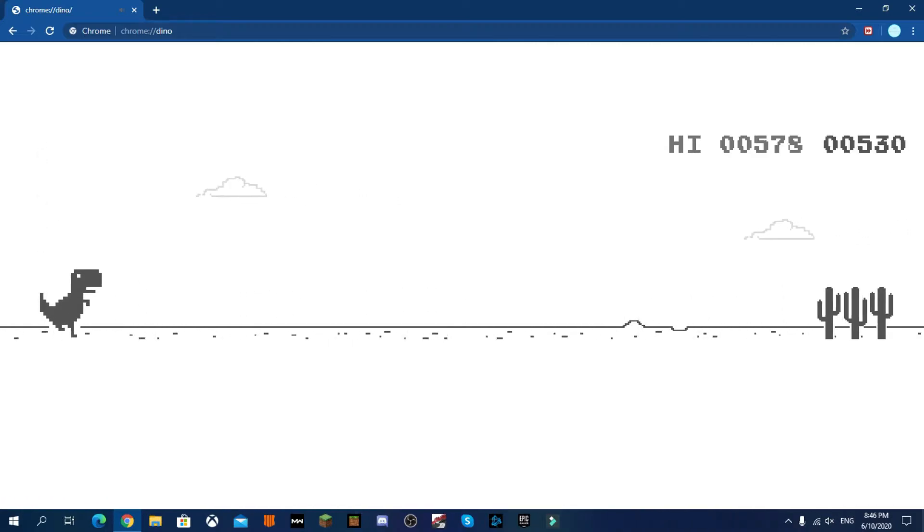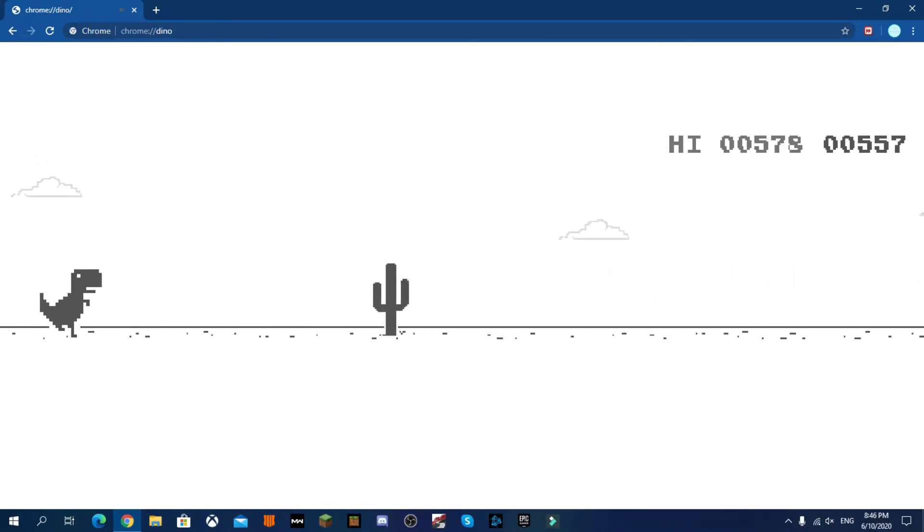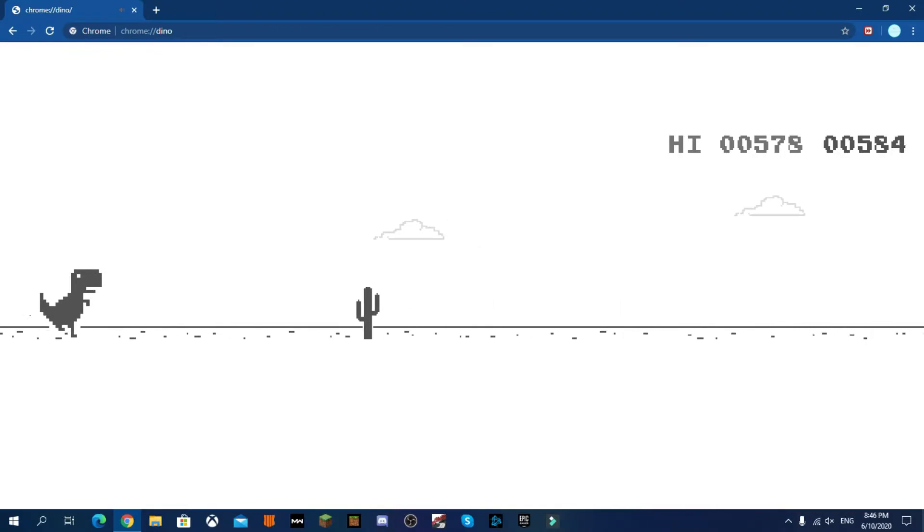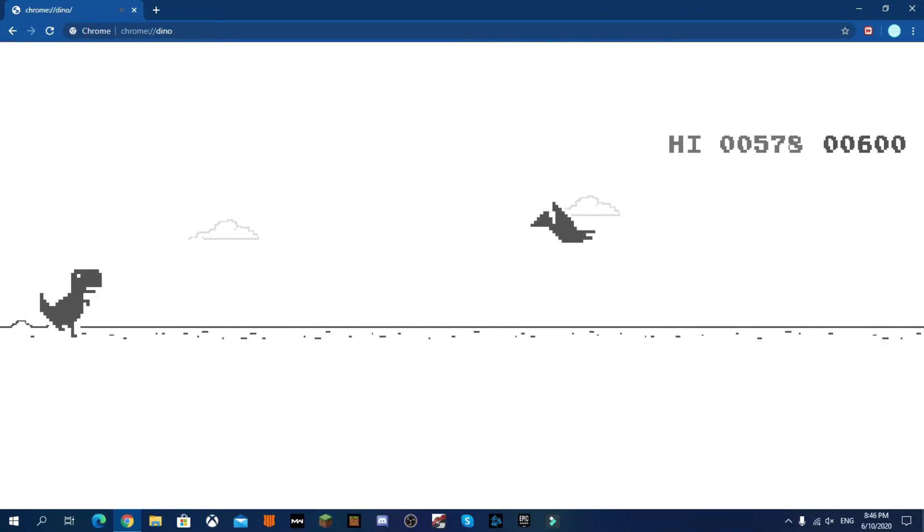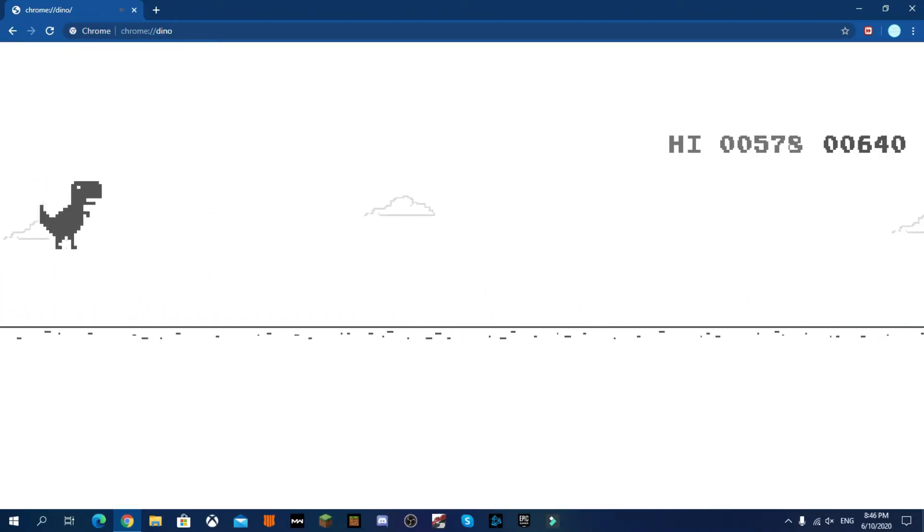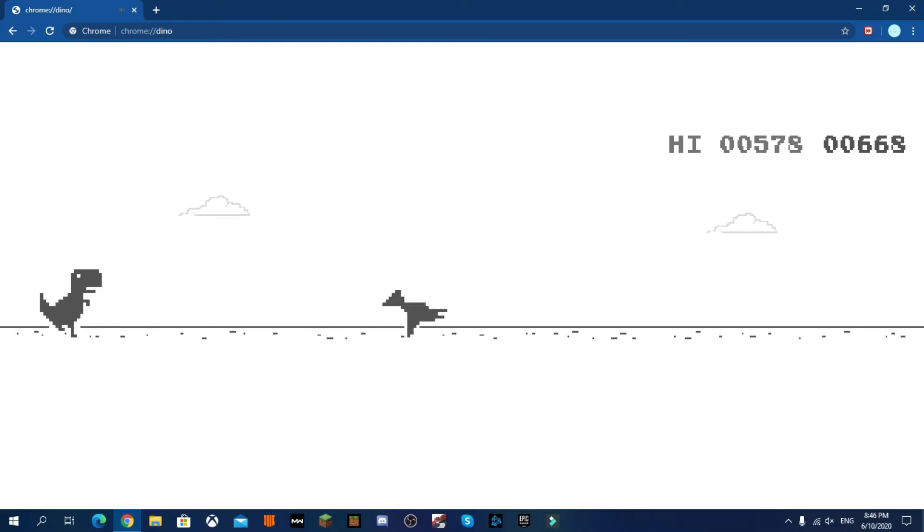So I can easily get to 20,000. I'm going to fast forward this and see what happens at 20,000.